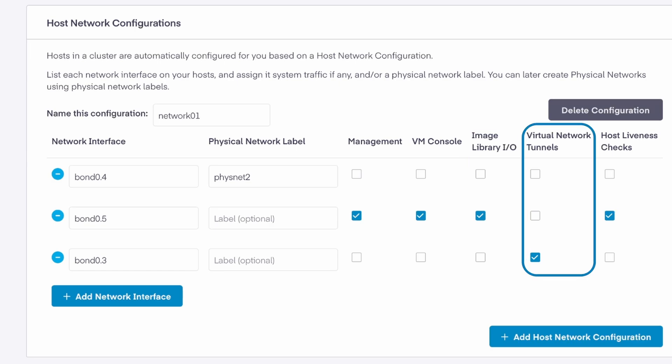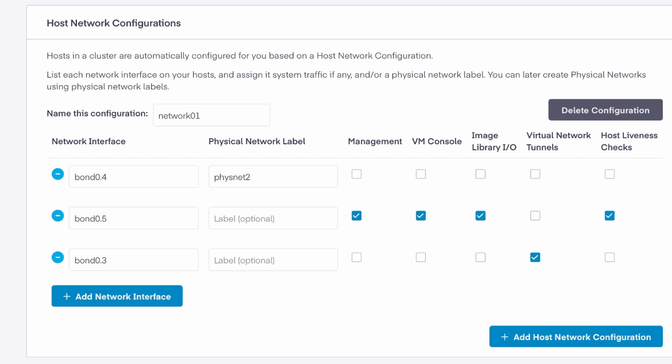The virtual network tunnels interface will be used behind the scenes to route traffic when new virtual networks get created. The host liveness check interface is used by the virtual machine high availability service to check if the hypervisor host is up or down.